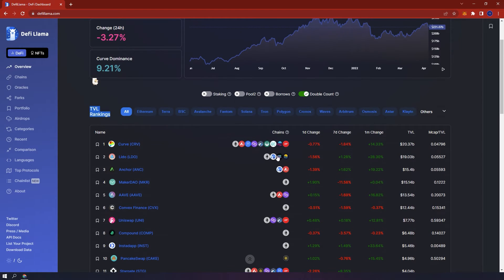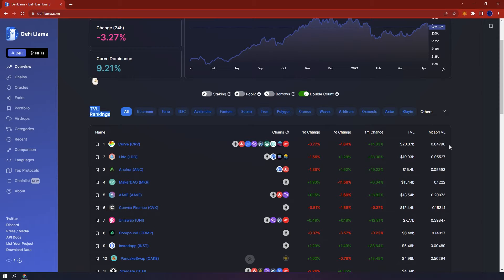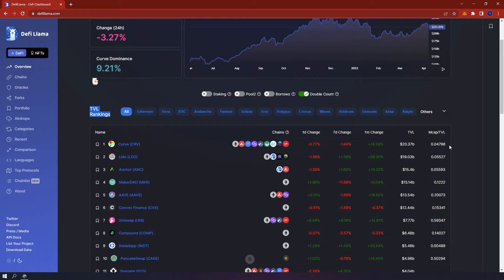Here you can see the one day change, the seven day change, one month change, the TVL and finally the market cap over TVL ratio. The lower this number is the more undervalued the coin is. It shows the ratio of the market cap and how much of the market cap is locked up in smart contracts. A ratio of 1.0 and above refers to its market cap being larger than its total value locked. If it is under 1 in most cases it is considered to be undervalued.